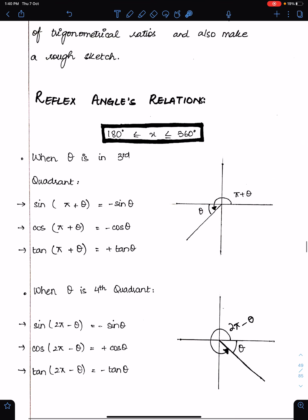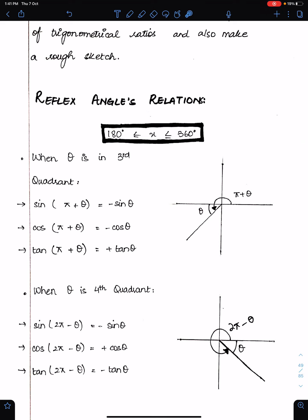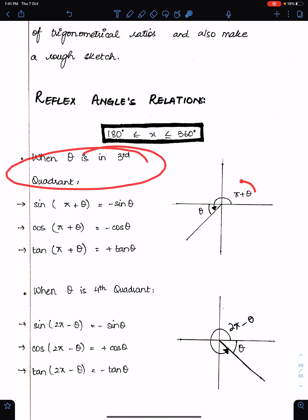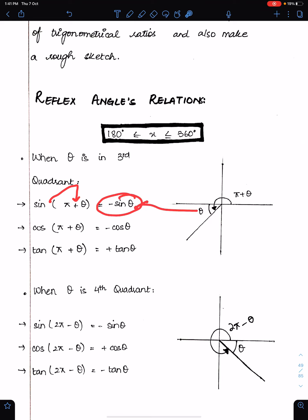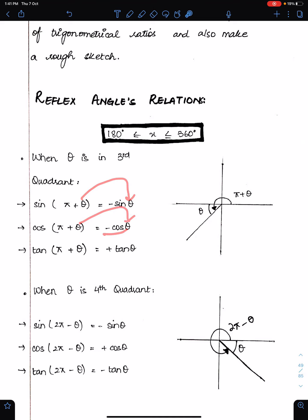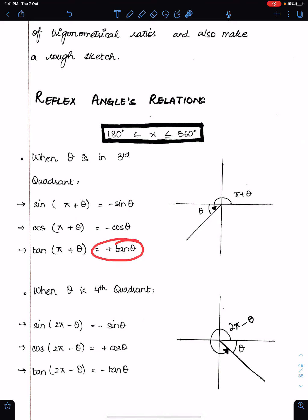Reflex angle relations. Reflex means the angle lies between 180 and 360. When theta is in the third quadrant, tan is positive and the rest are negative. So sin(π + θ) = −sin θ, cos(π + θ) = −cos θ, and tan(π + θ) = +tan θ, because tan is positive in the third quadrant.